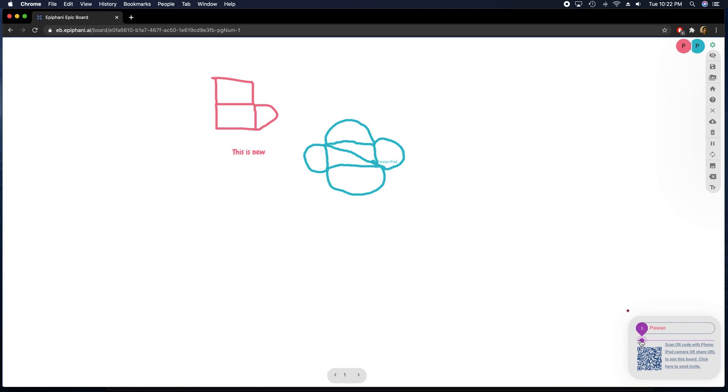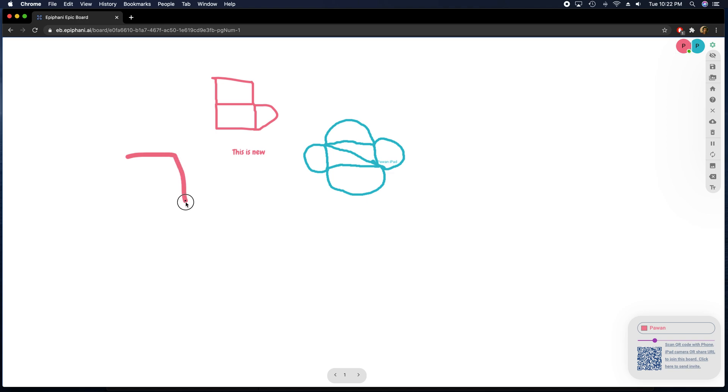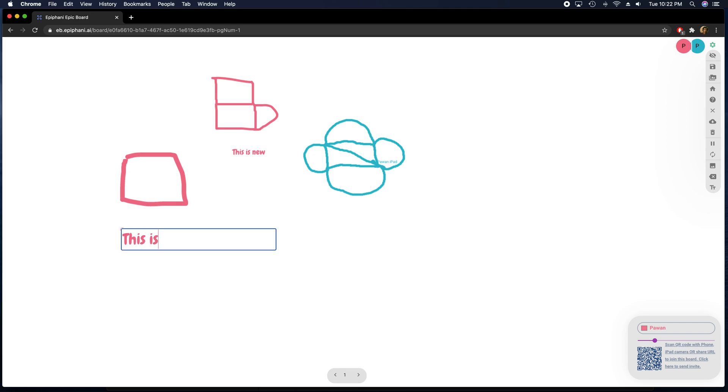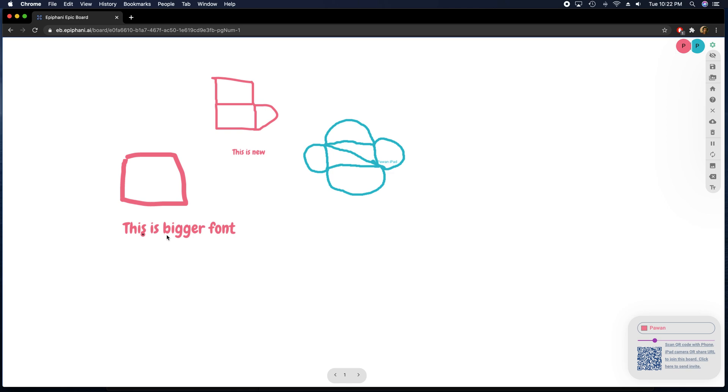You can increase the size of the brush by going here and then it will draw bigger. If you type again, it automatically takes a bigger font based on the size of the brush that you have set.